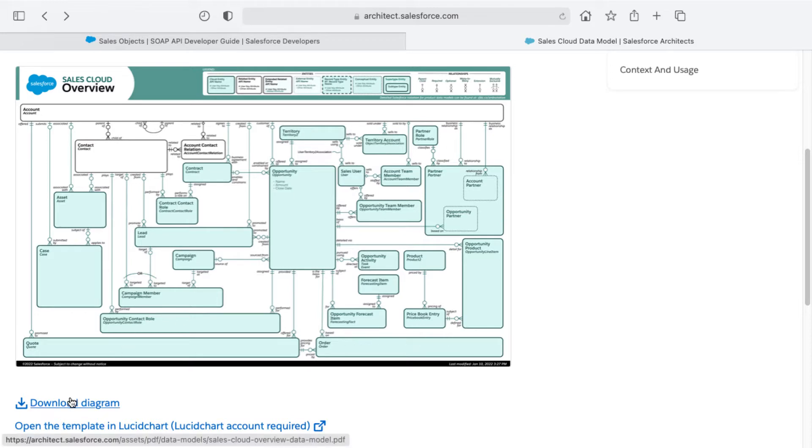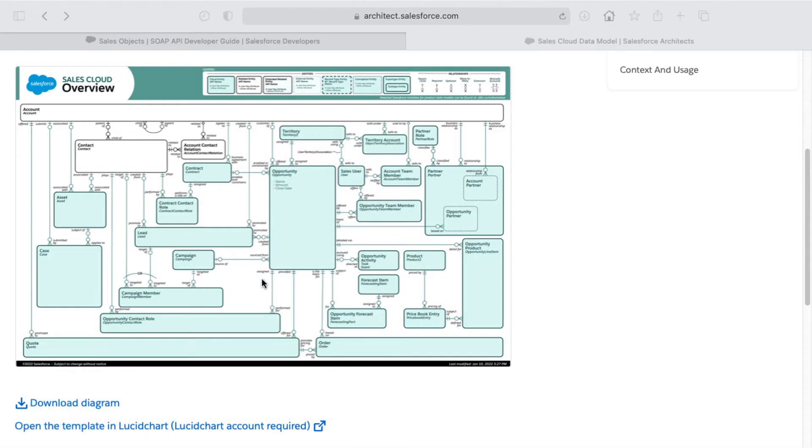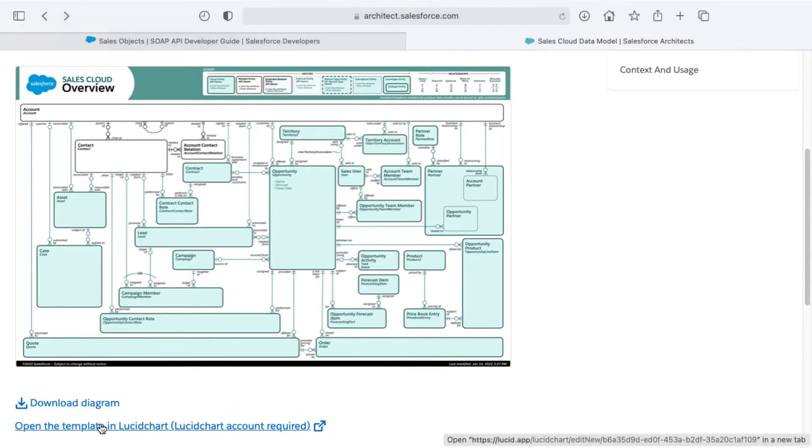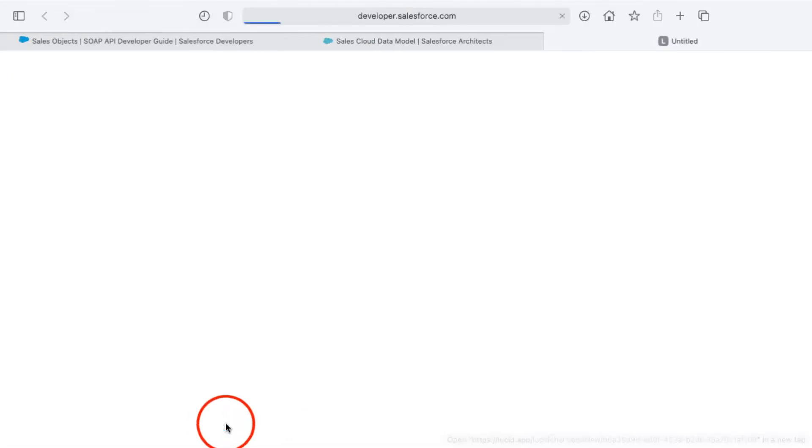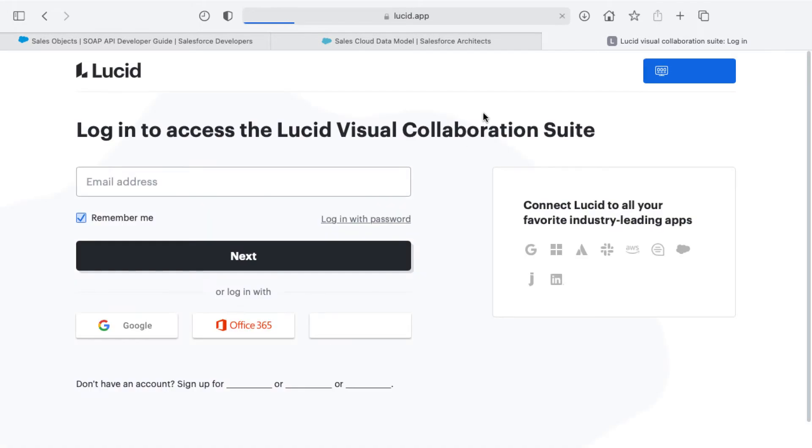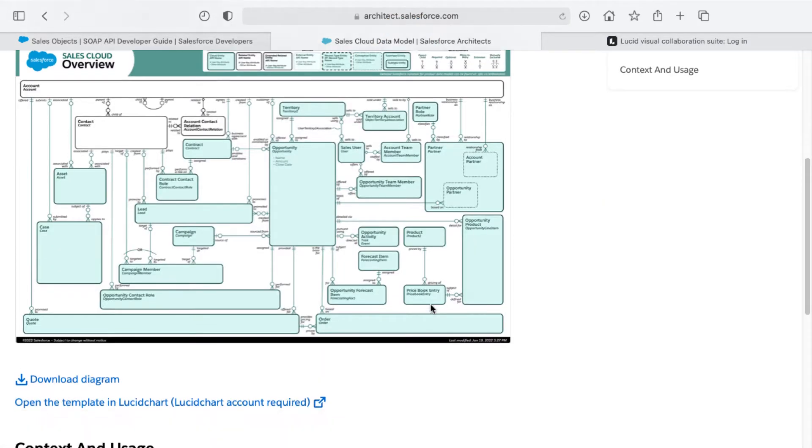You can also download the diagram, which gives you this data model in PDF form. You can also open the template in Lucidchart - it requires a Lucidchart account in order to do so. You can click there and that goes to lucid.app.